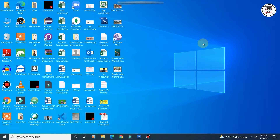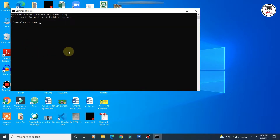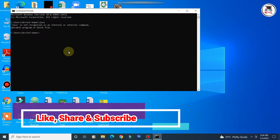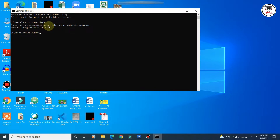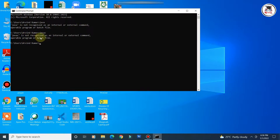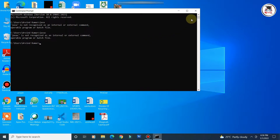First, let's check whether PATH and CLASSPATH are already configured. Open the command prompt and type 'java' and press Enter — you can see it displays an error: 'java is not recognized as an internal or external command.' Similarly, typing 'javac' also shows the same error. This confirms that Java PATH and CLASSPATH are not set in my system.